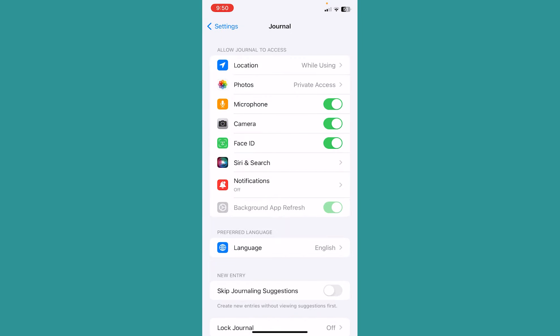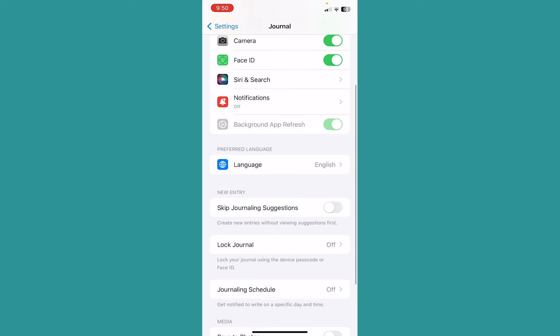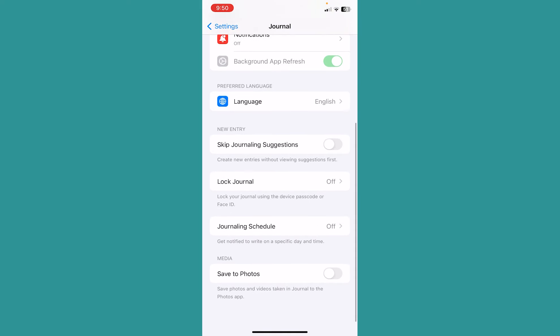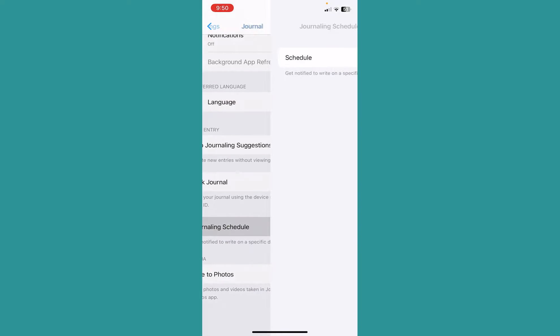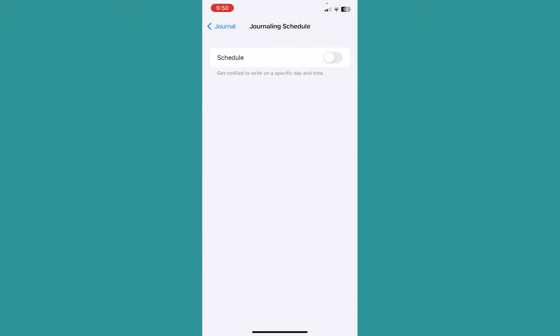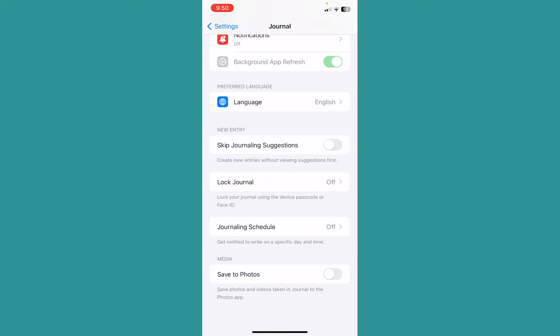For some people, you might not get this notification option. If you don't have this notification option, then what you can do is scroll a bit down to where it says Journaling Schedule, click on it, and make sure Journaling Schedule is off. If your journaling schedule is off as well, your notifications will be off.